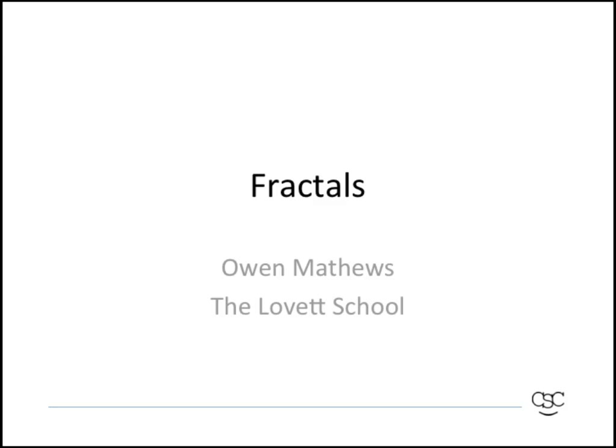Hello, my name is Owen Matthews, and I teach at the Lovett School. This will be our first lesson on how to program fractals.